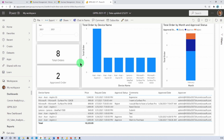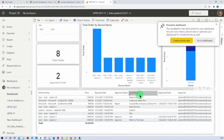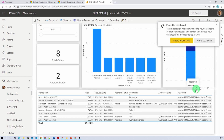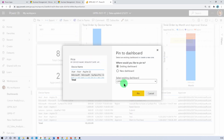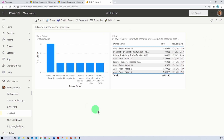Now let's prepare our dashboard. Pin a visualization to a new dashboard — name it gppb-yt and click Pin. Similarly, pin the table visualization to the existing gppb-yt dashboard. Now click on Go to Dashboard and here you can see the dashboard has been prepared successfully. This is how we can easily prepare our Power BI report and dashboard in Power BI Desktop.